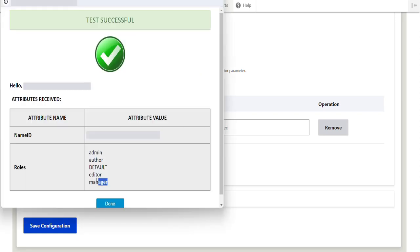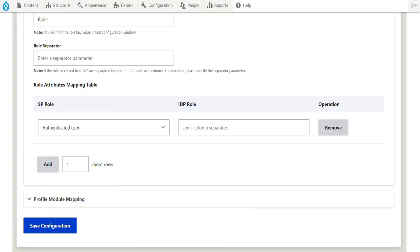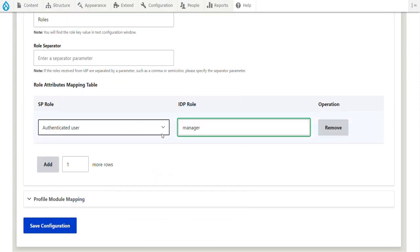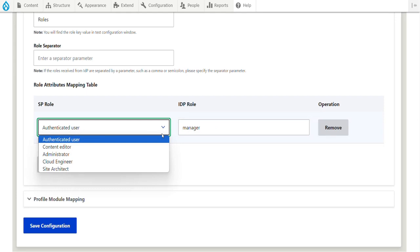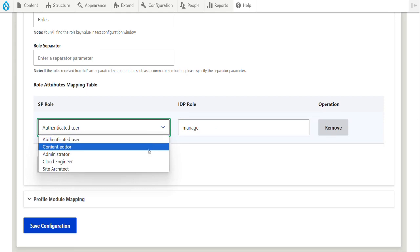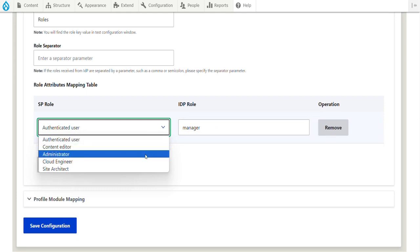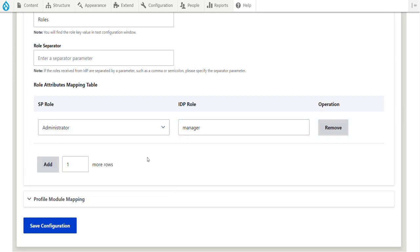Let's consider an example where the IDP sends the attribute role in the SAML response during SSO. When a user with the manager role logs in through SSO, the module will assign the administrator role to the corresponding Drupal user.